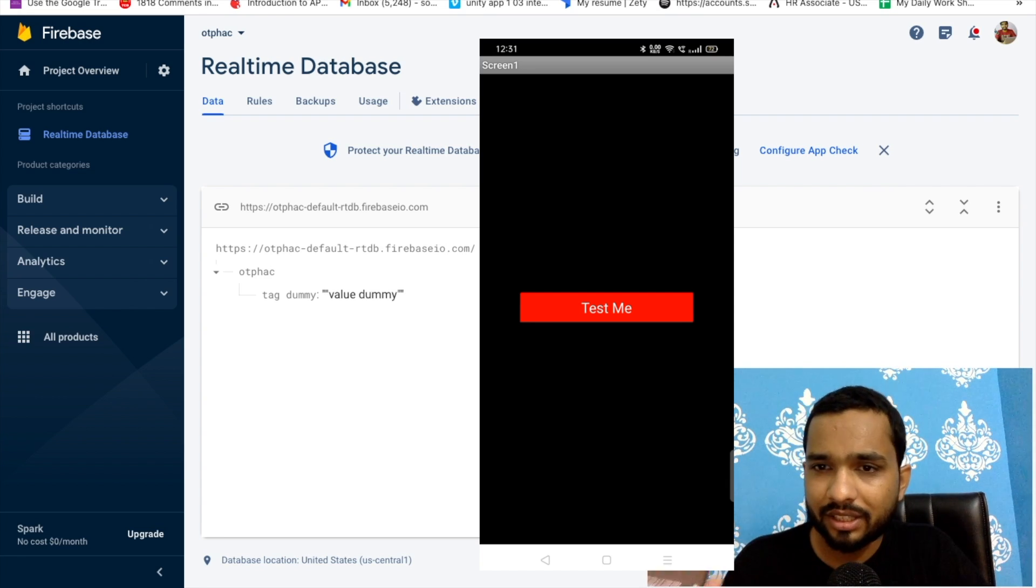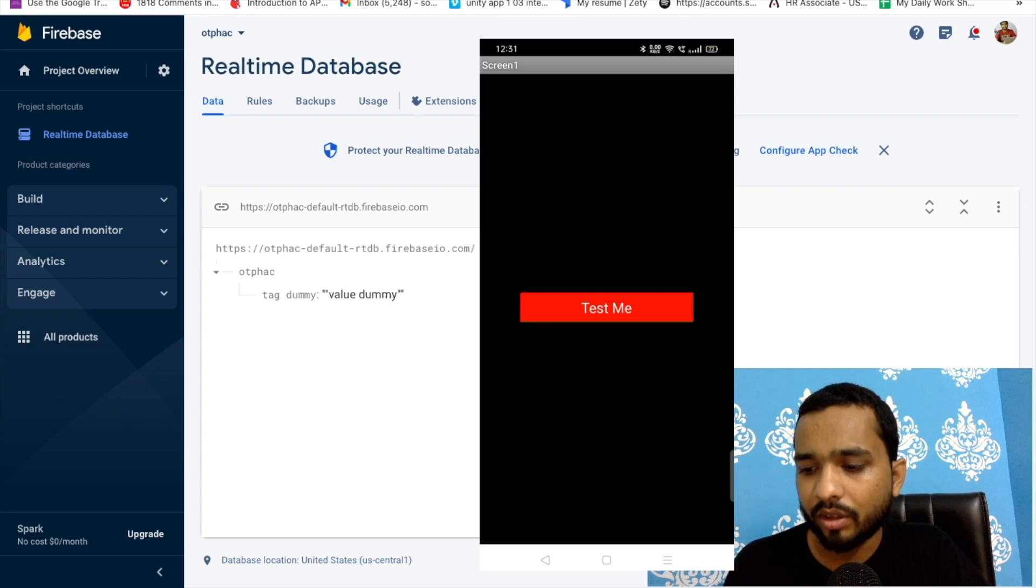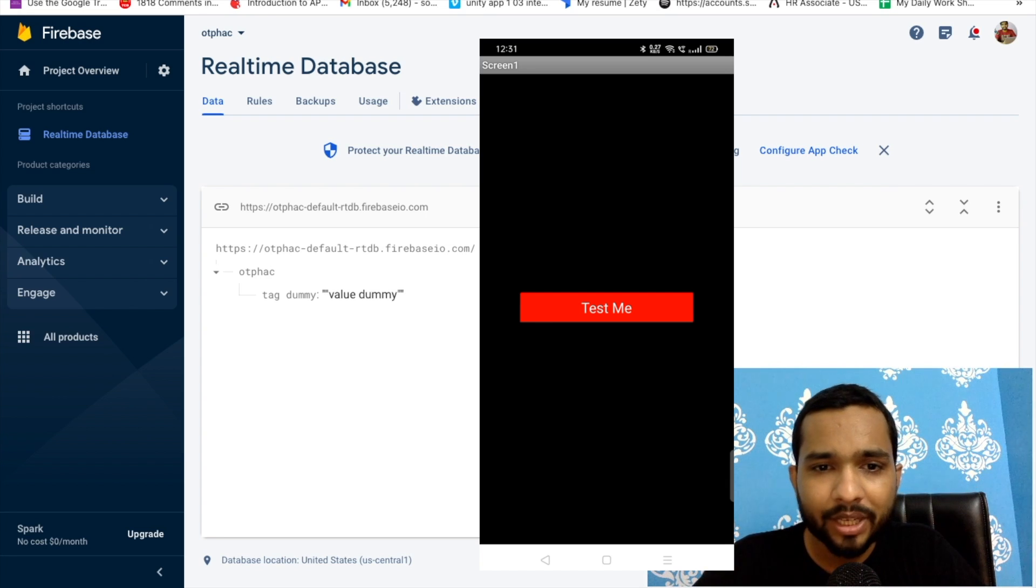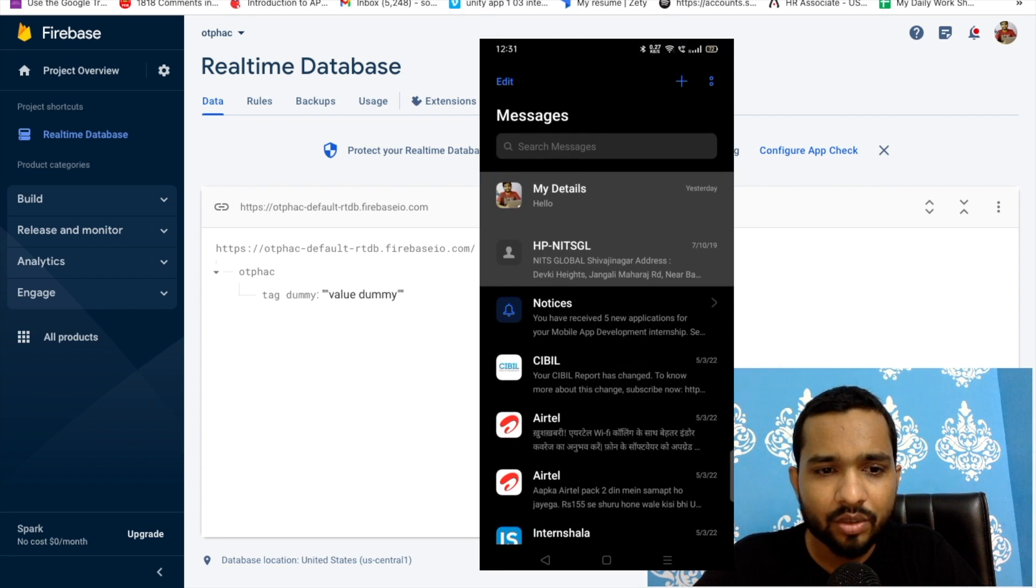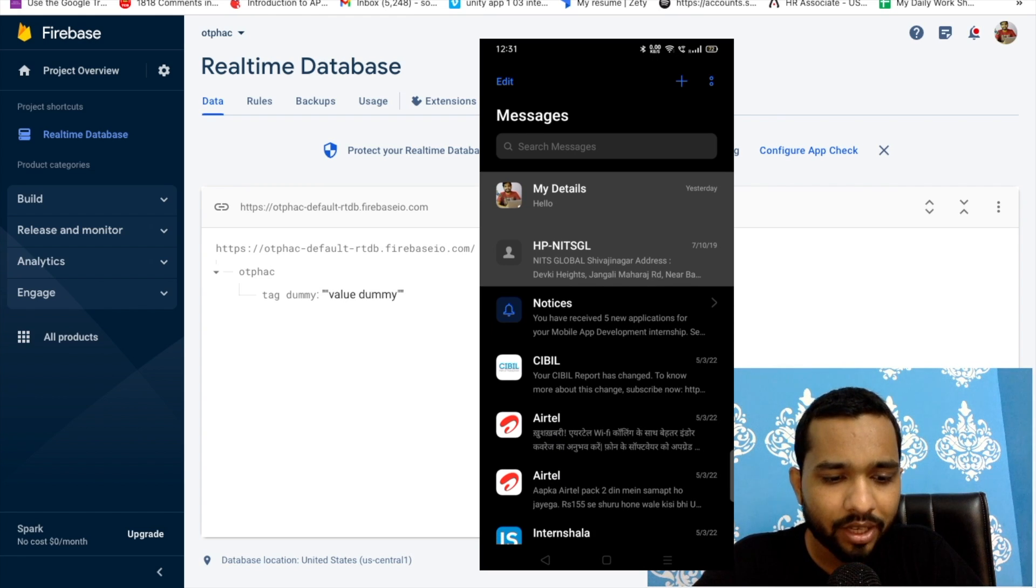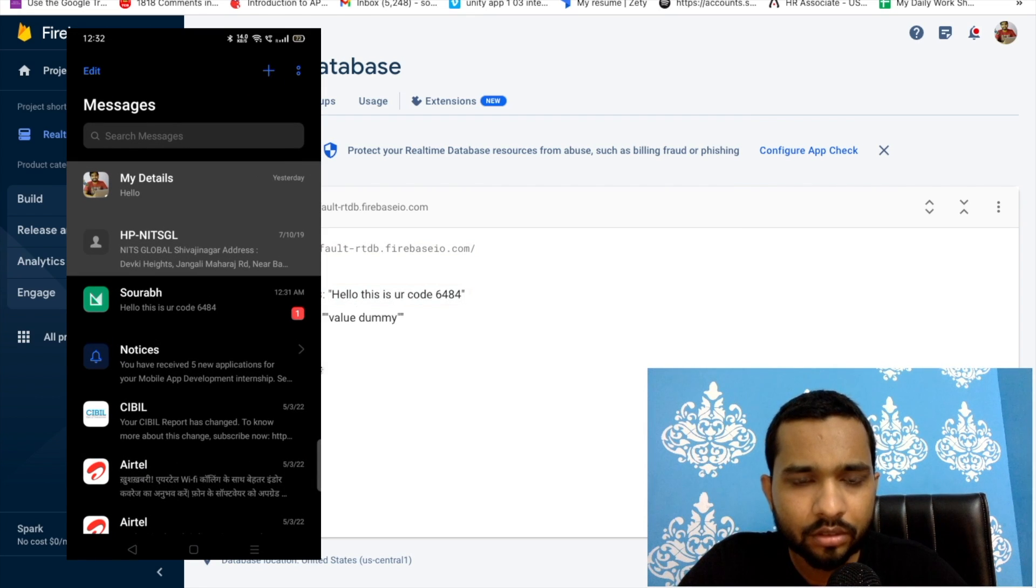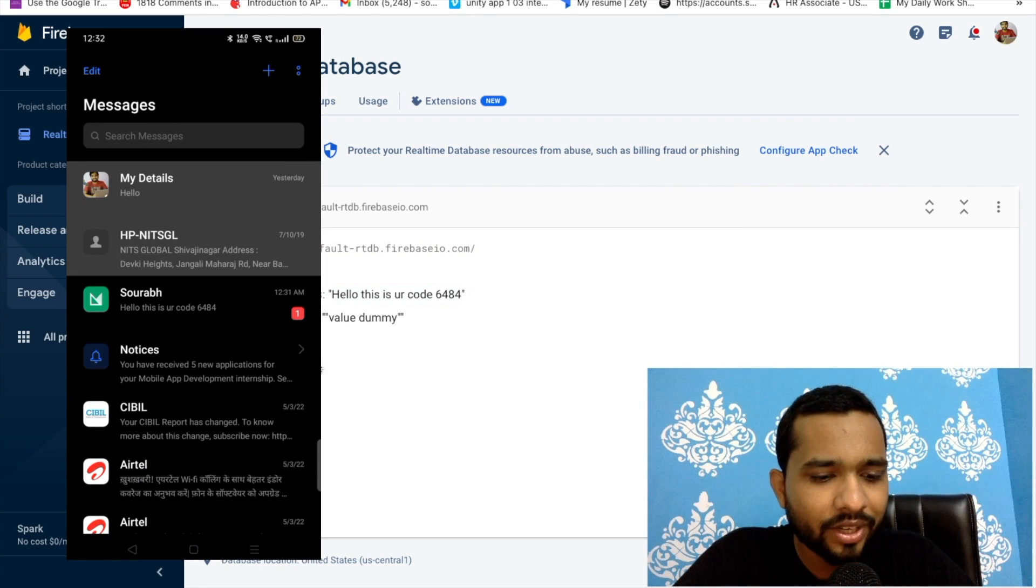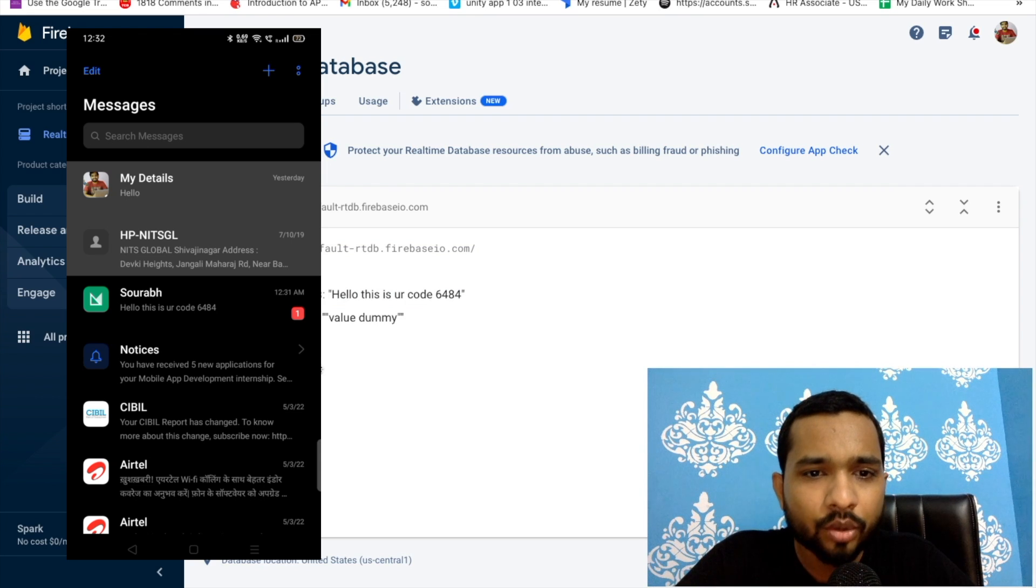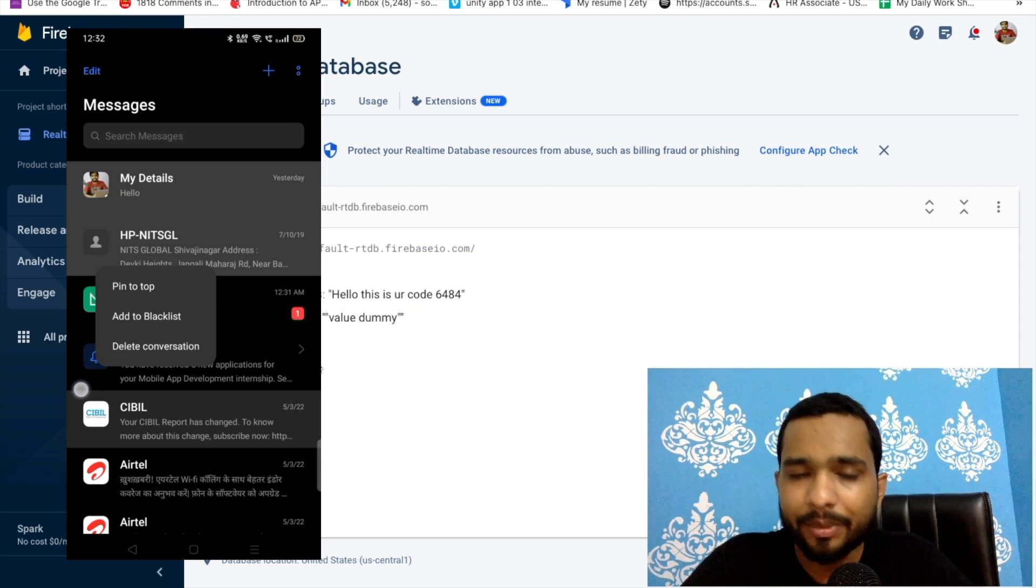Now you don't need to open this app, you can close this app but still the SMS will save in your database. Let me just send this SMS from my phone. I'm just clicking on this and we need to wait some seconds. This will automatically save in our database.